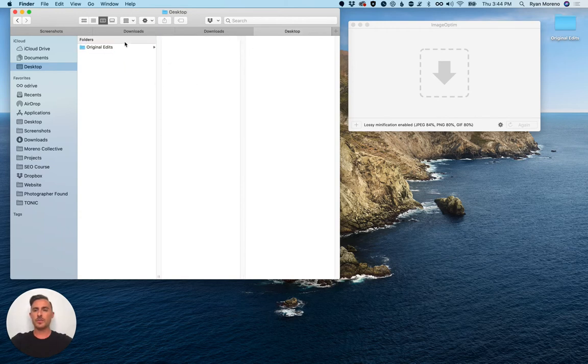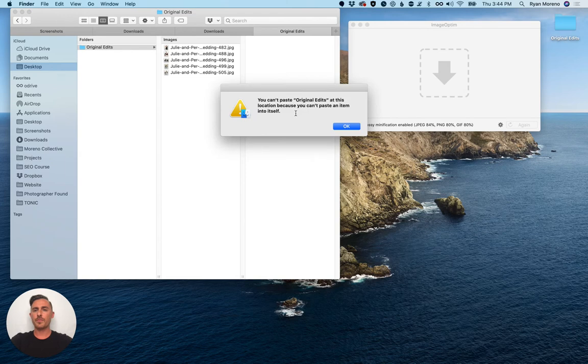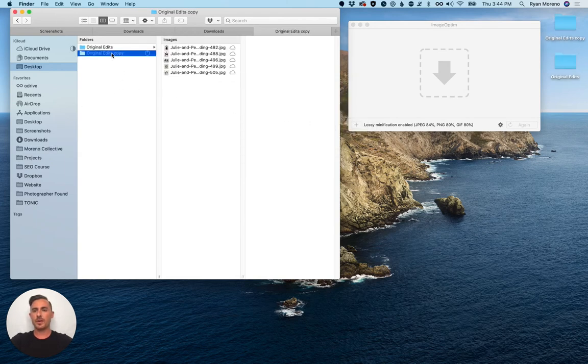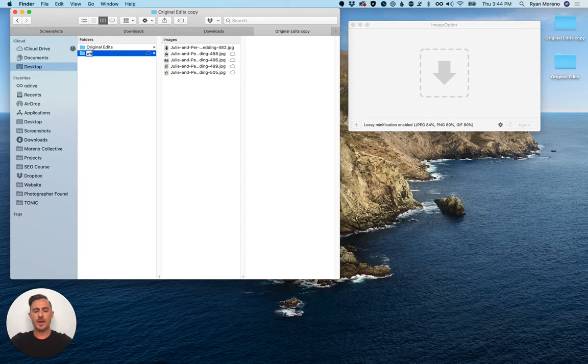So I'm actually going to copy these over. There we go and these are going to be my web ready images.